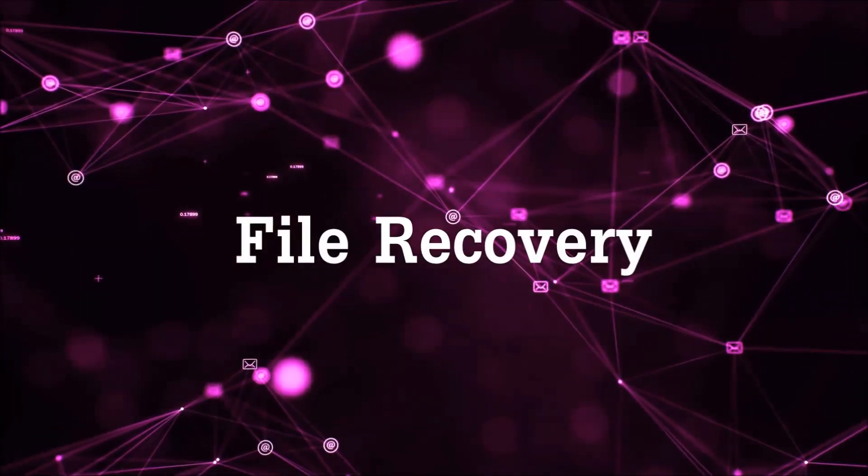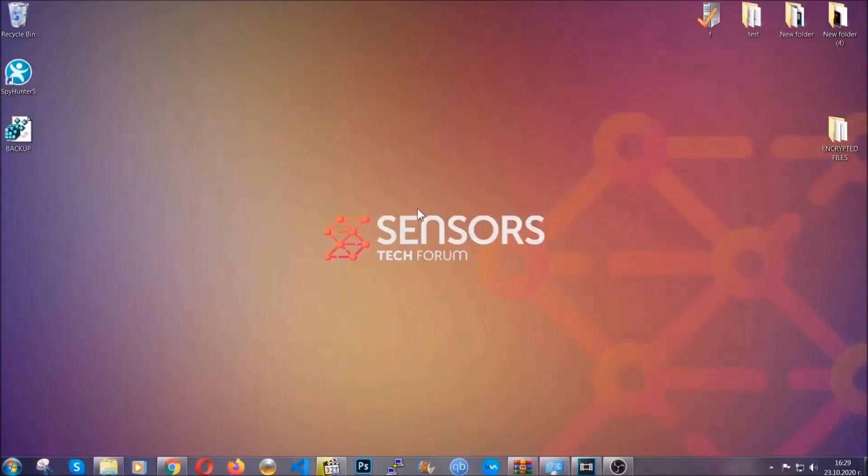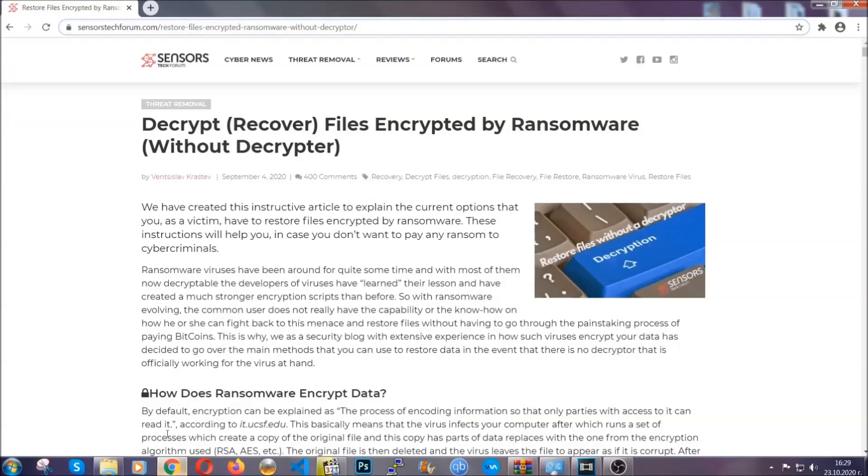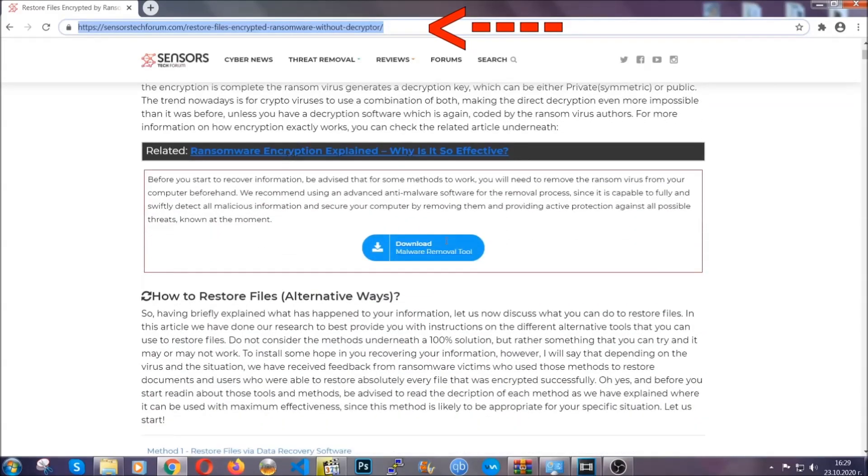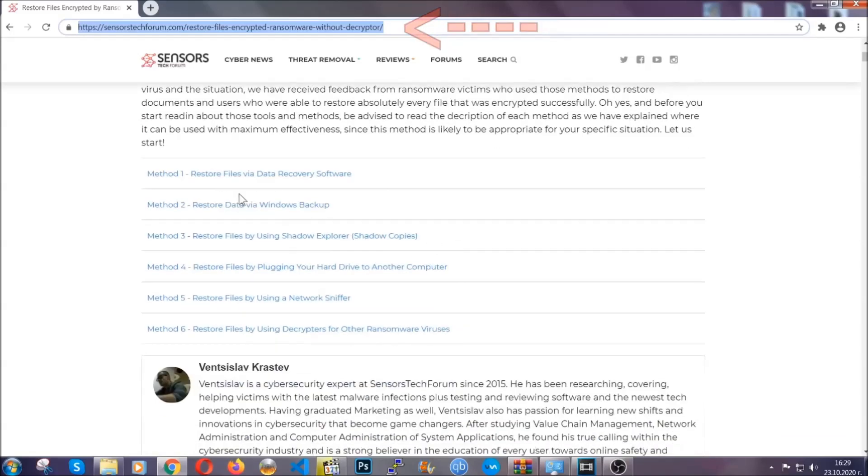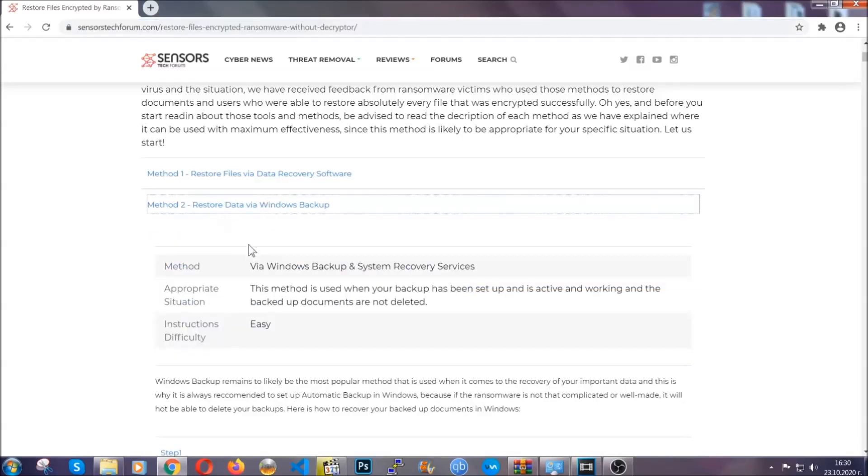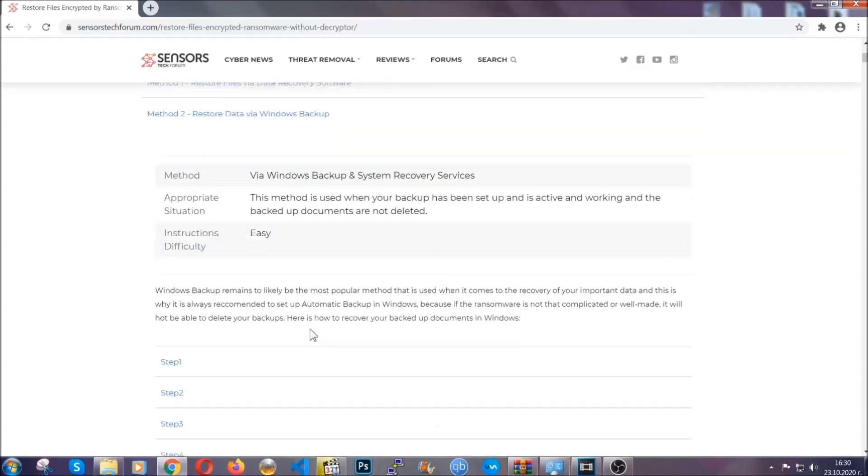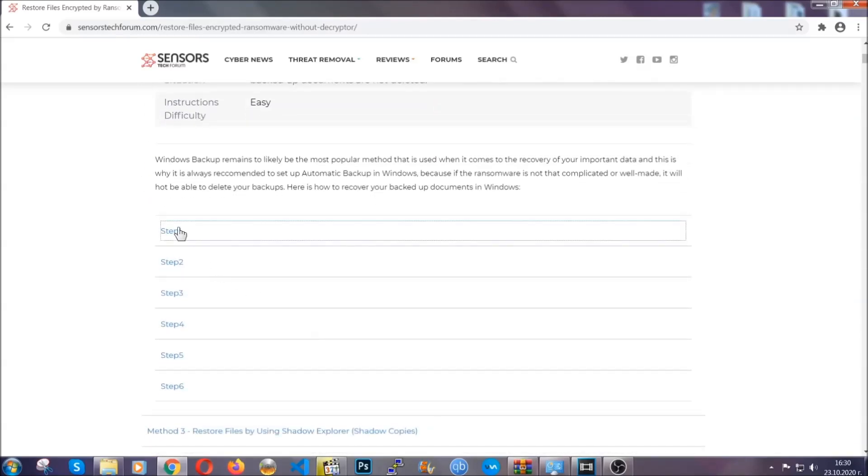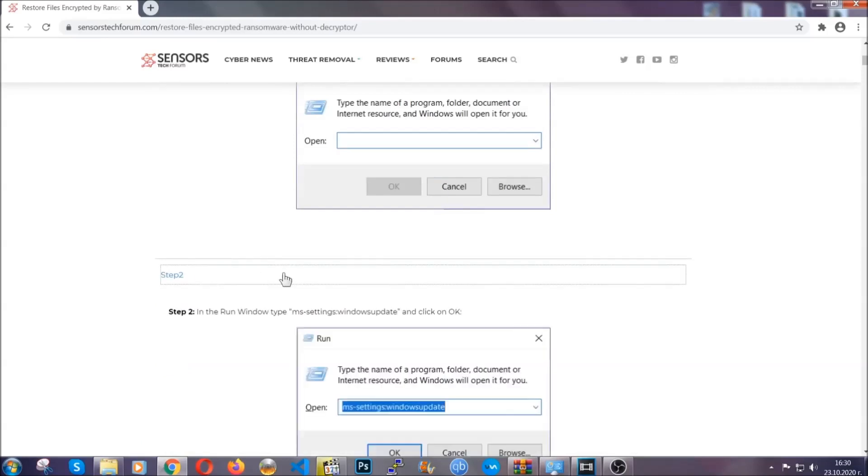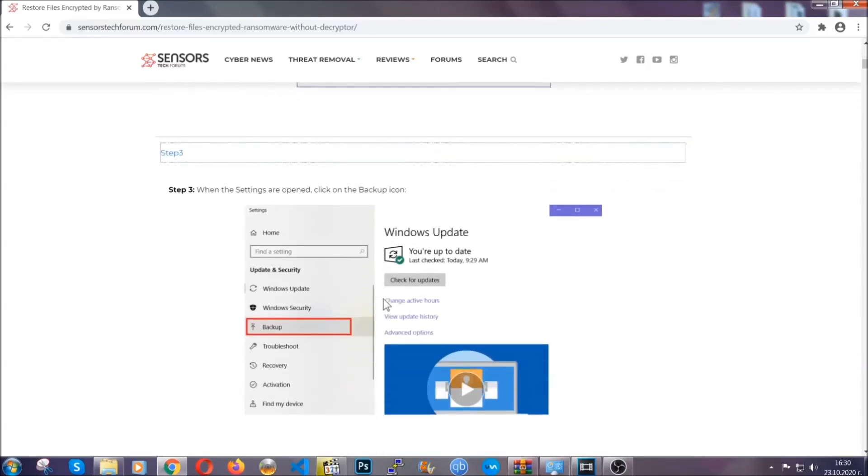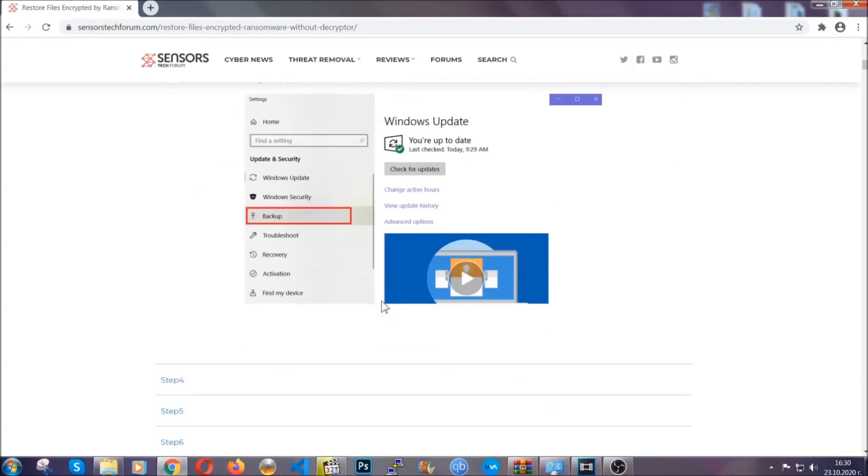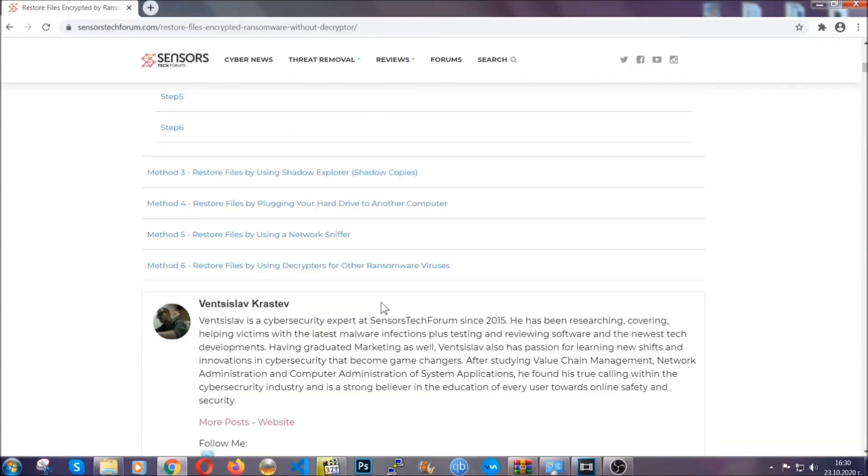Now for the file recovery, I'm going to show you several simple methods that you can try and that many of our users and subscribers have already tried, and these methods have worked. What you're going to do is type in the following link in your address bar and hit enter to open it. This will take you to our specific article for file recovery against ransomware viruses. It contains six methods that have been proven to work under some specific circumstances when it comes to ransomware infection. These methods are in no way, shape, or form 100% guaranteed to work, but they will surely help you. We have some users who have partially backed up their files being able to recover some of their files, and even some users have been able to recover all of the files.